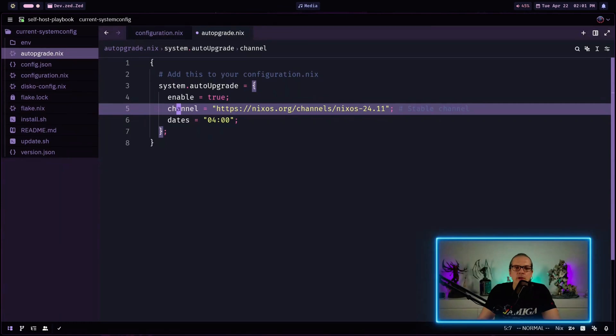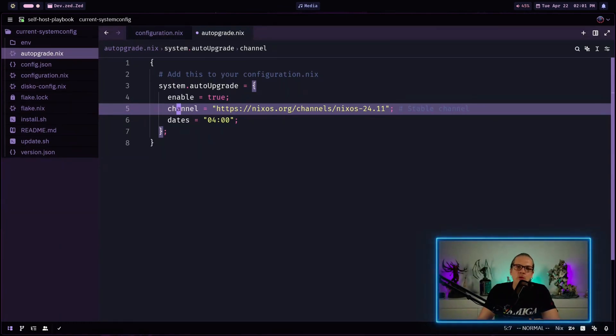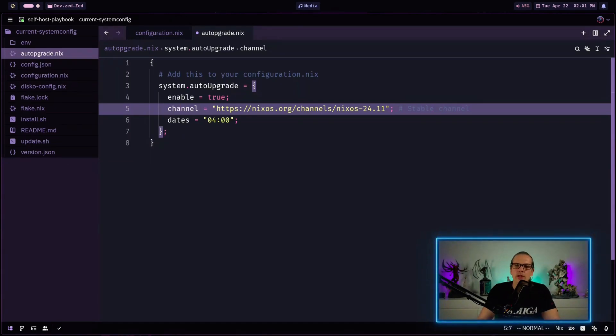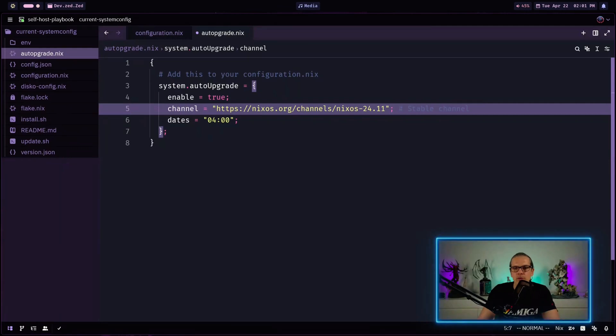The channel specifies the NixOS channel that the upgrade process should follow. If you do not define a channel here in your options it will just take the default channel that is set for your system. So no worries about that.